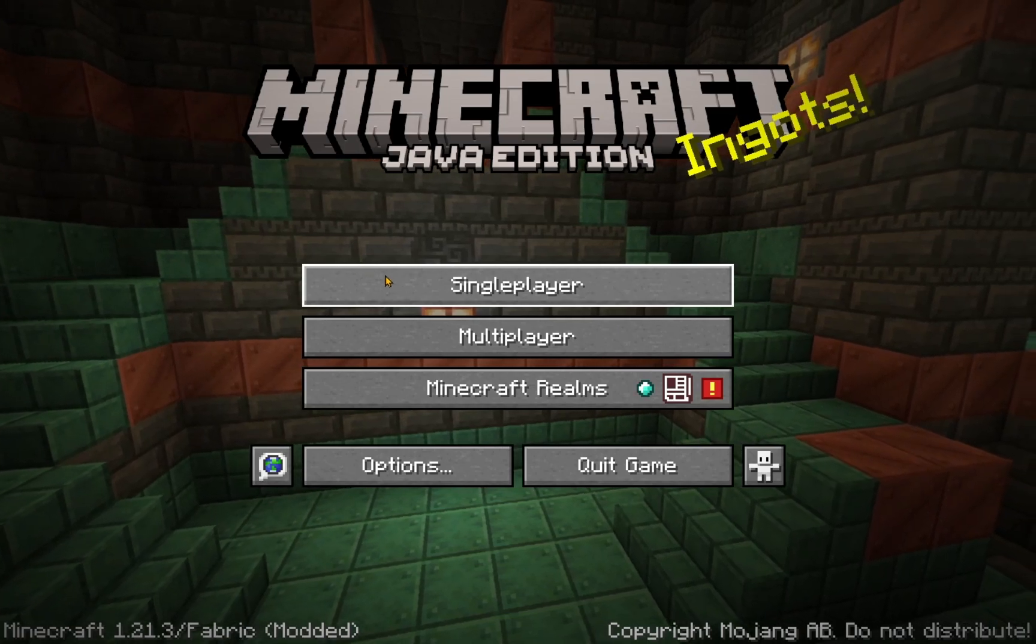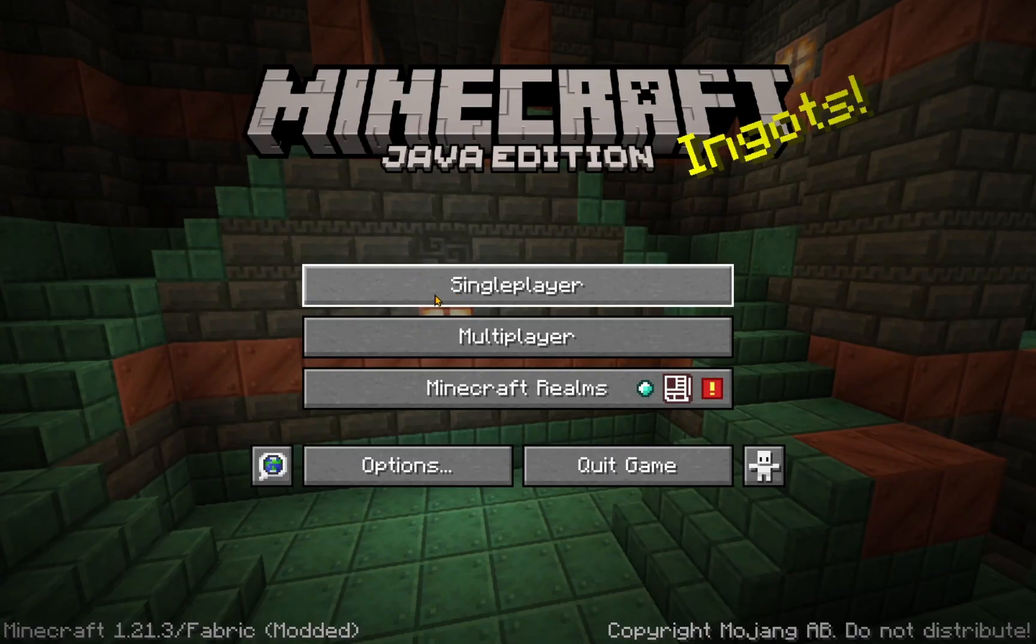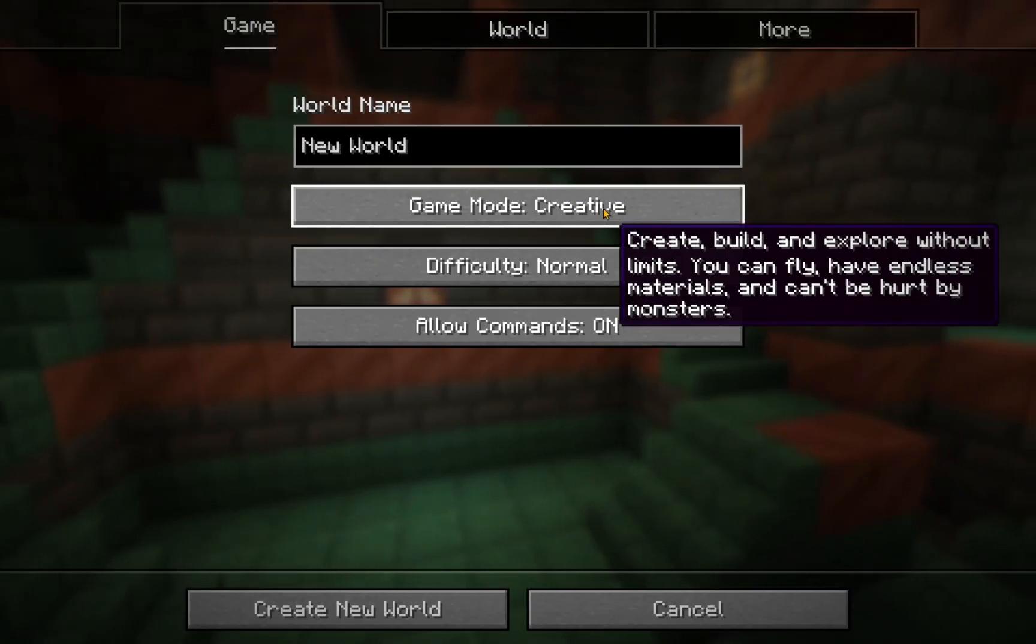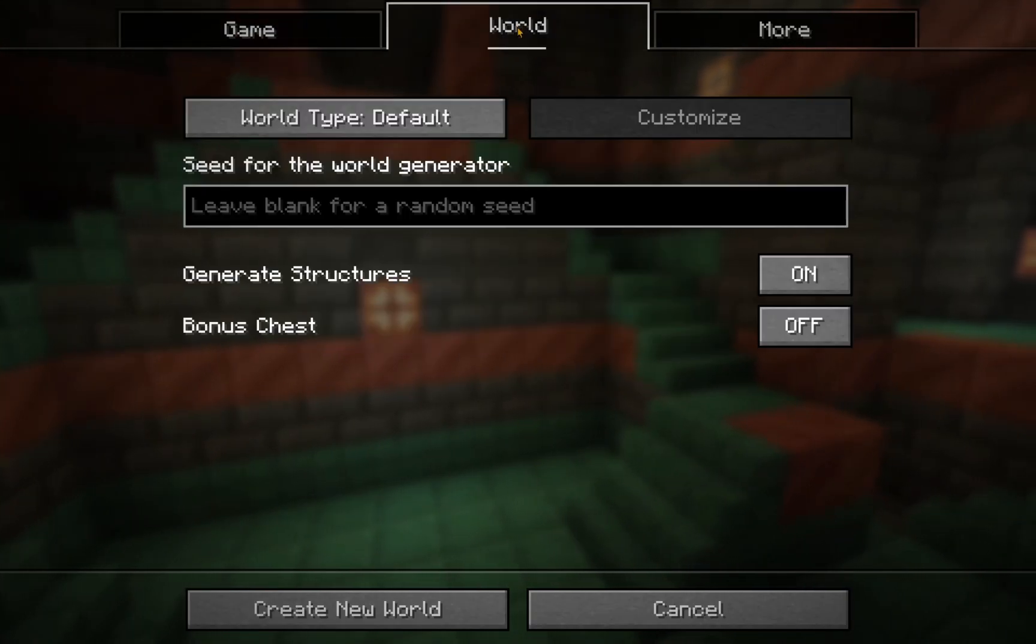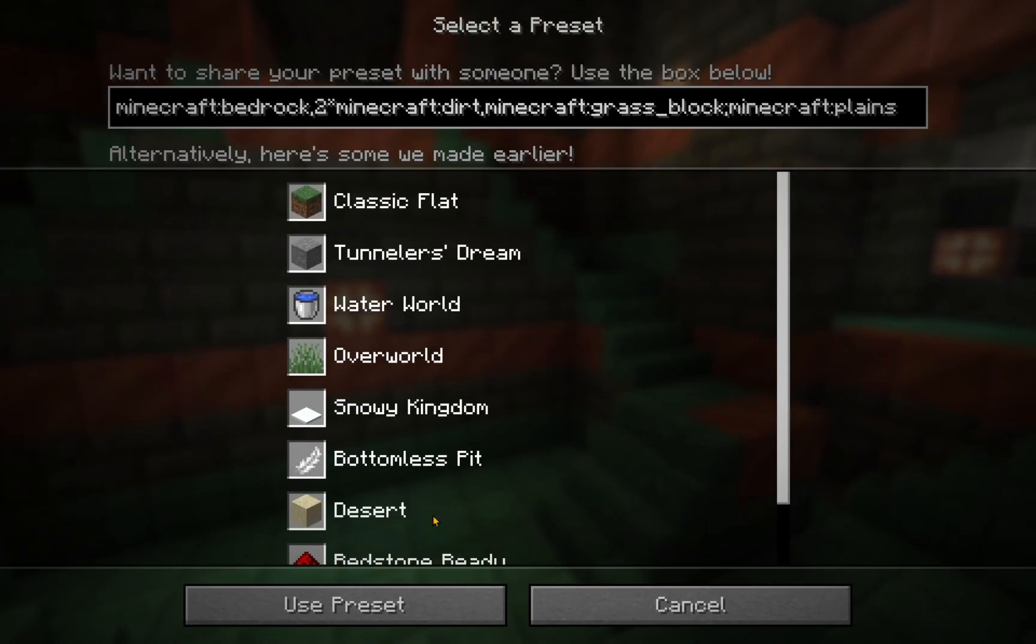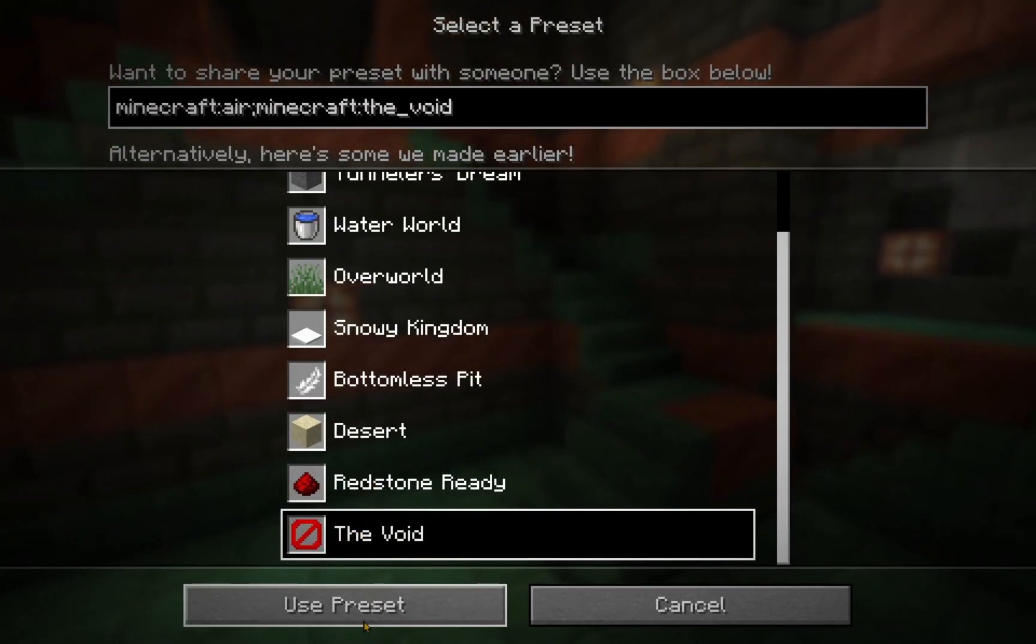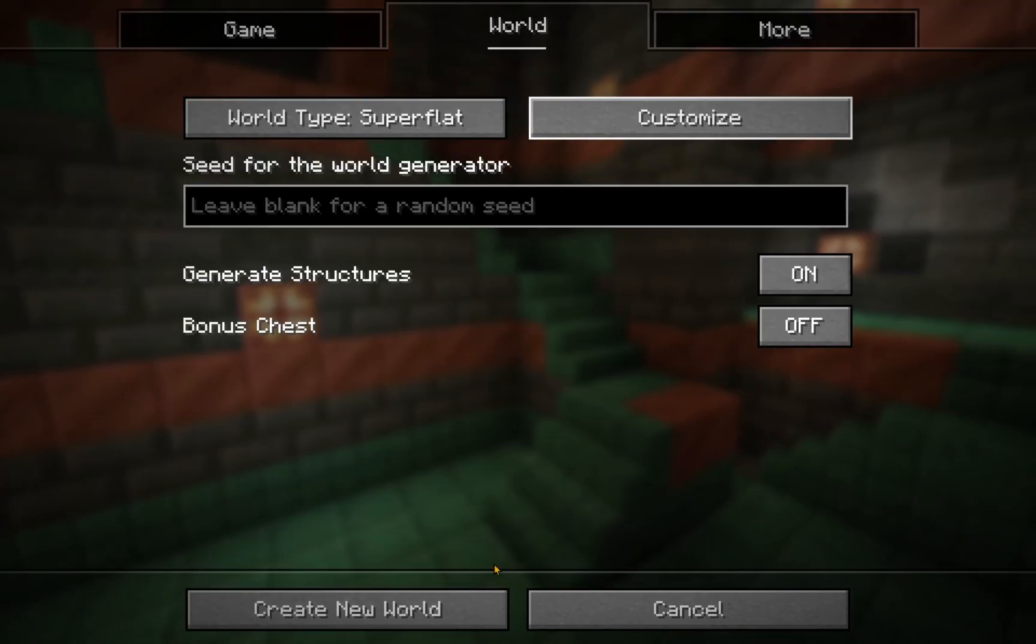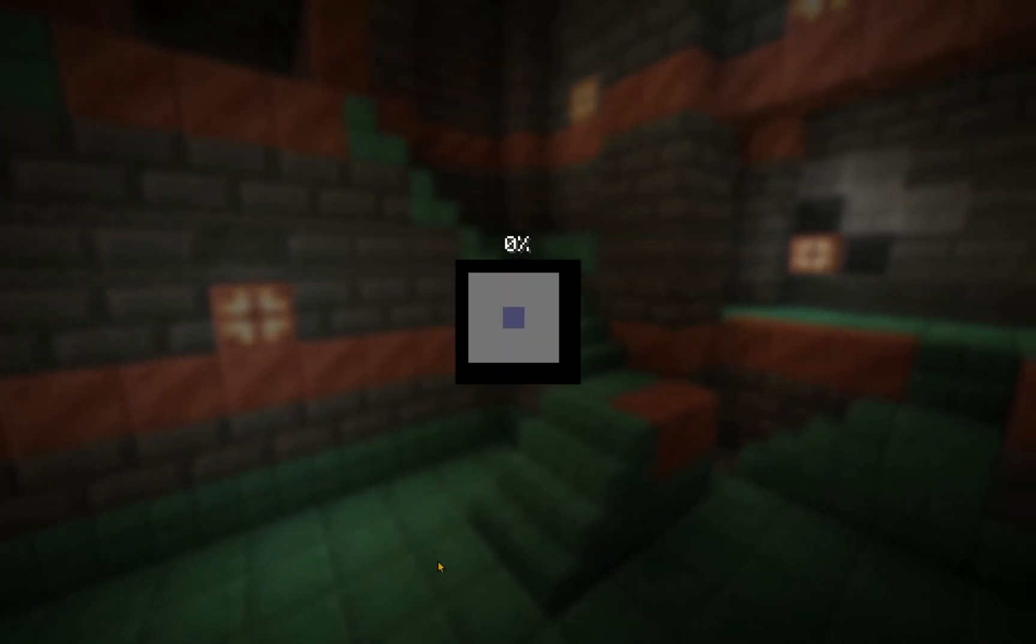Now you click Single Player or Multiplayer, whichever one you're in the mood to play. Okay, and I'm just gonna quickly showcase this using a super flat preset to create new world.